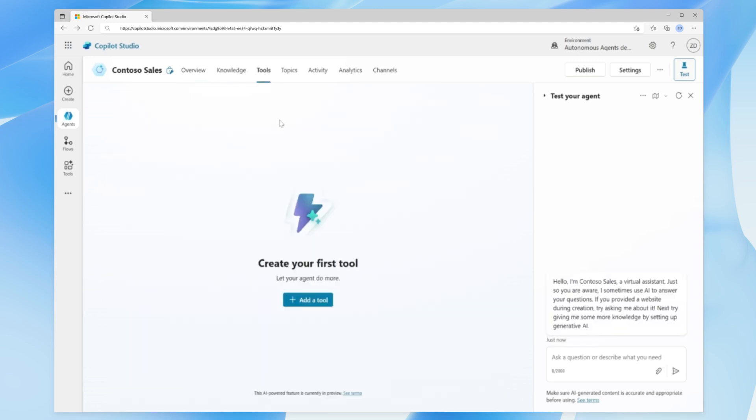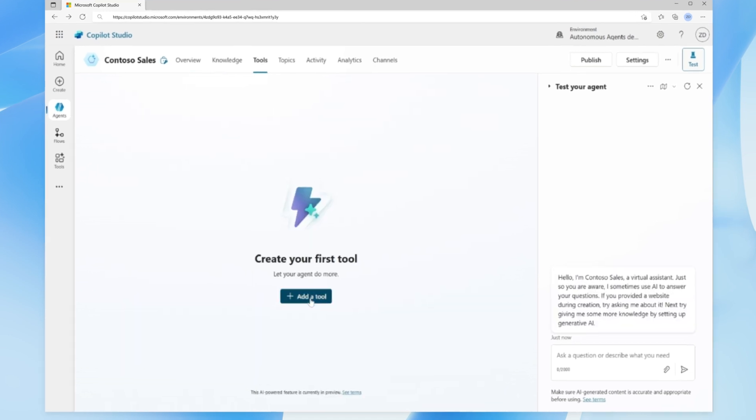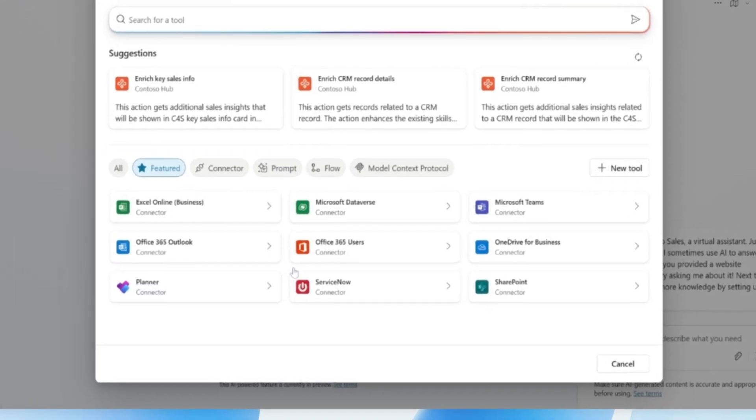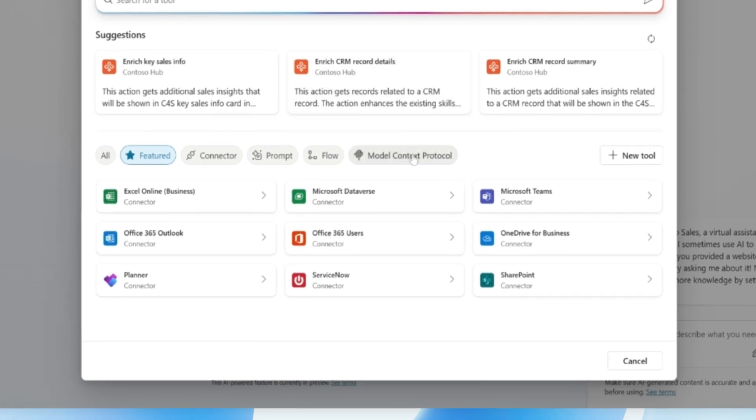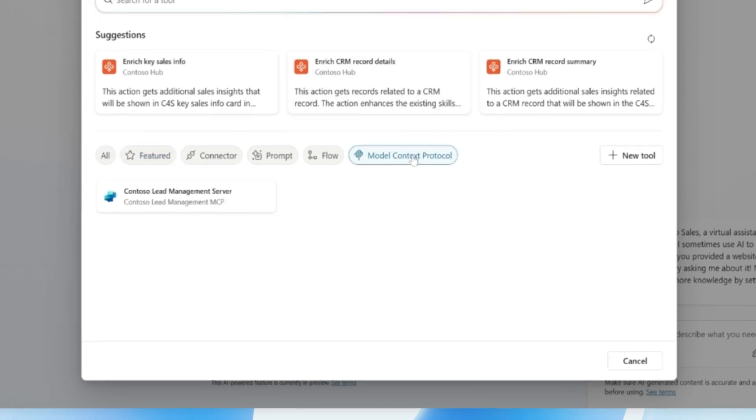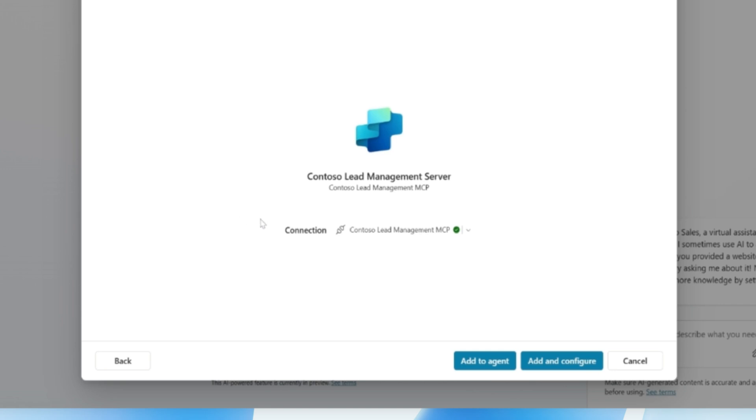Next, we'll go into the Model Context Protocol filter to find our server. We can also use the search box at the top to do the same. Once we locate our MCP server, we'll select it and proceed with authentication.